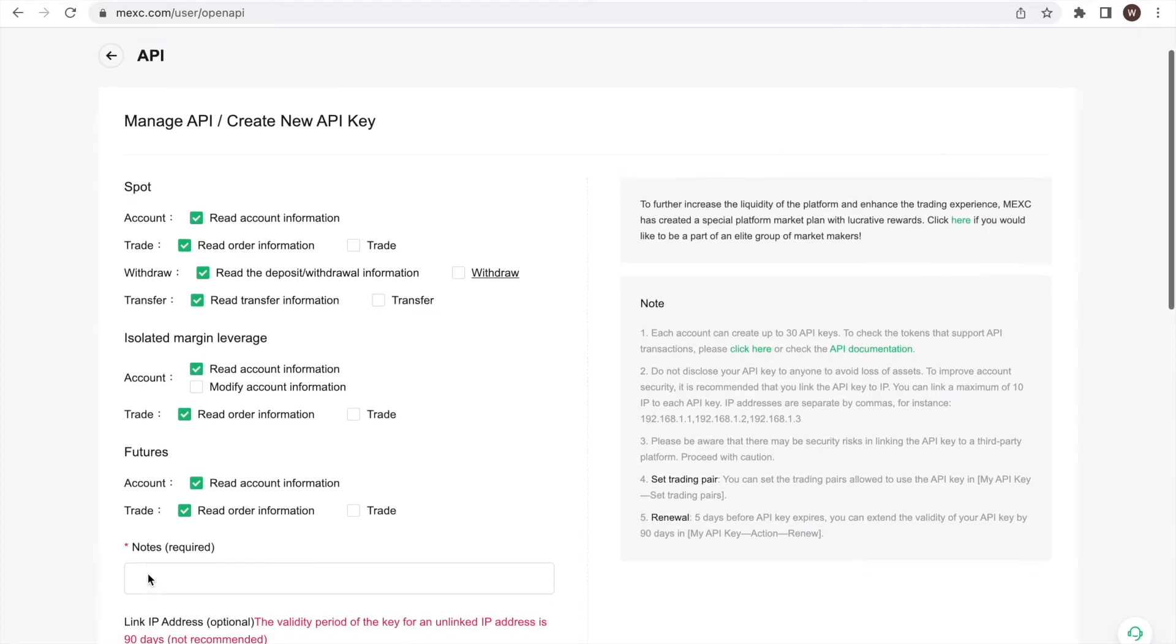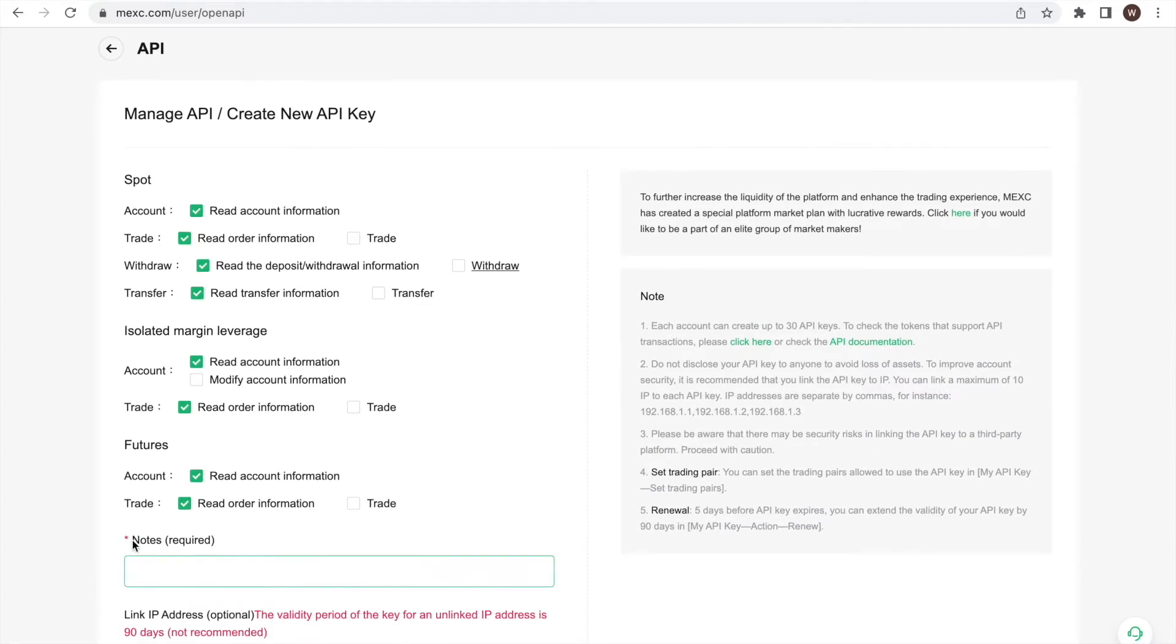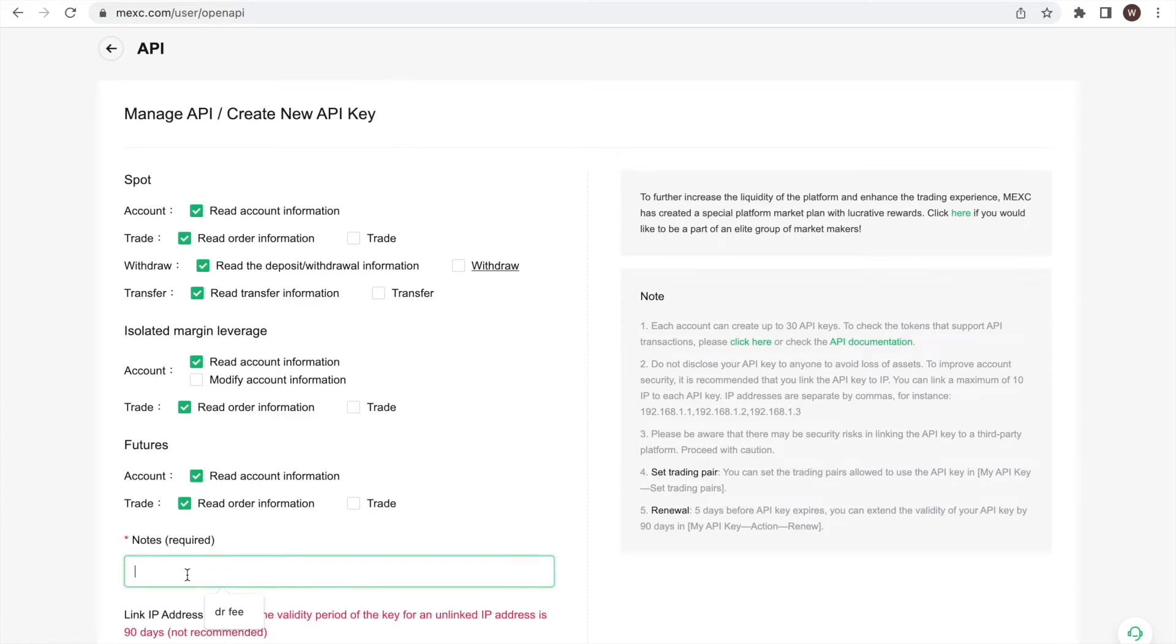Next, we give a name to the API key we are creating in the field Note. You can choose whatever label you want for the API key. You may want to label it in a way that you know what the API key is used for. That's why in this example, we named it Dr. Fee.